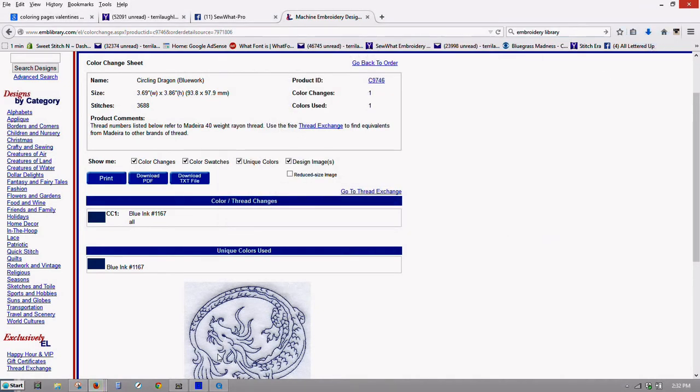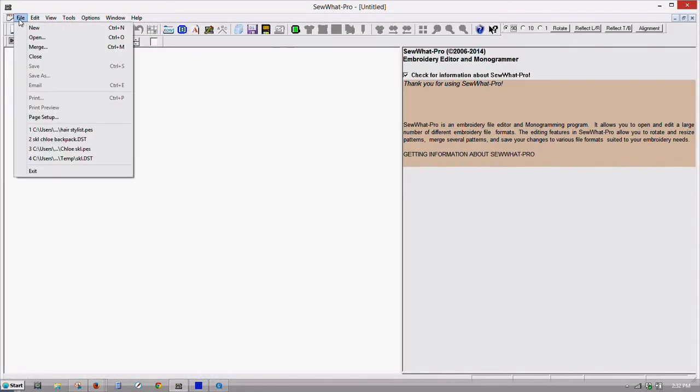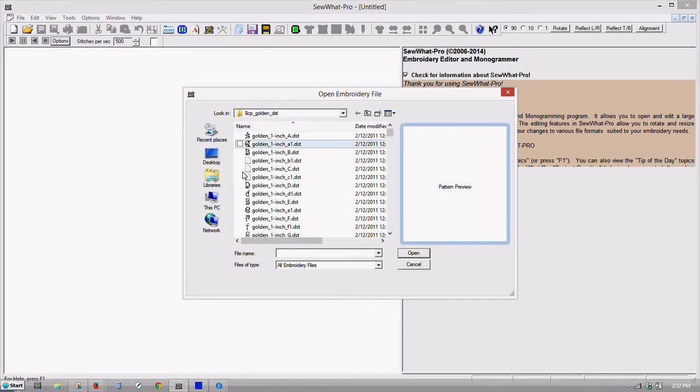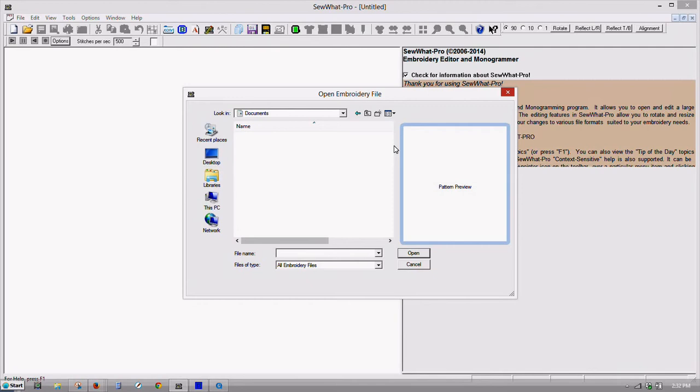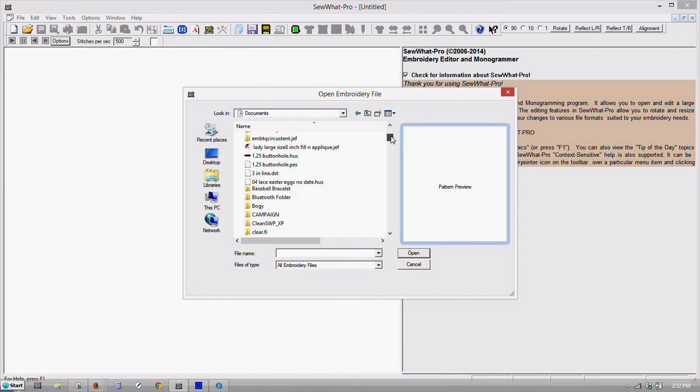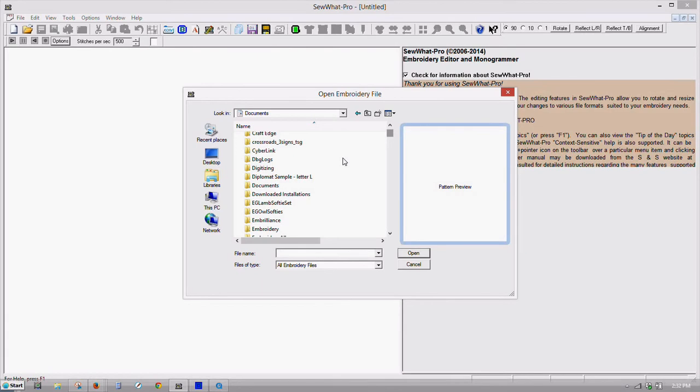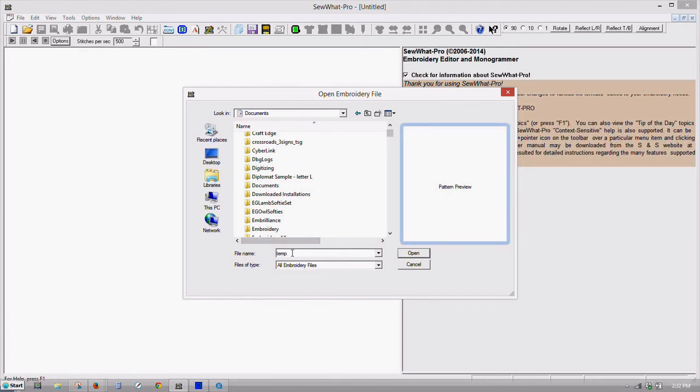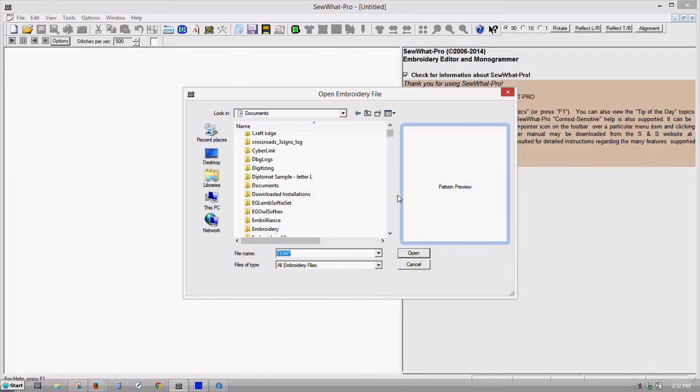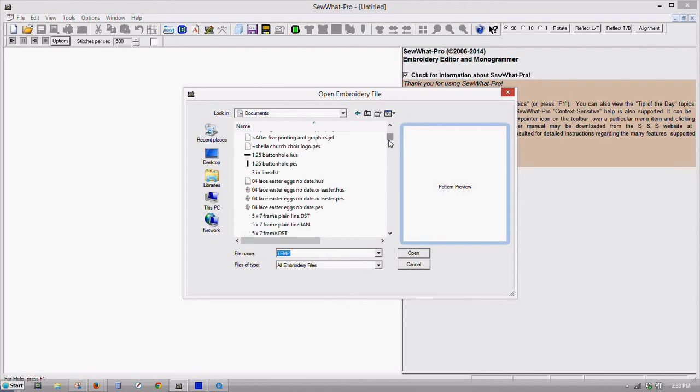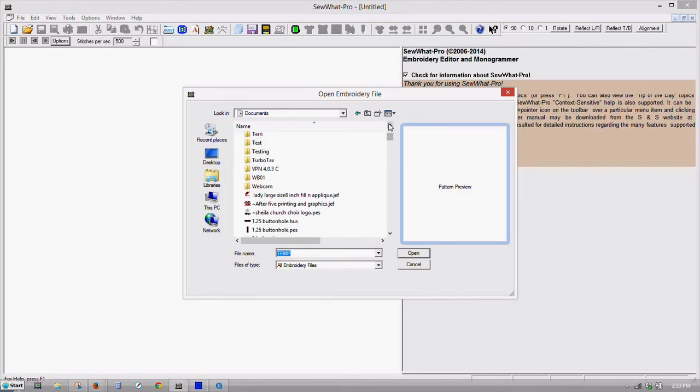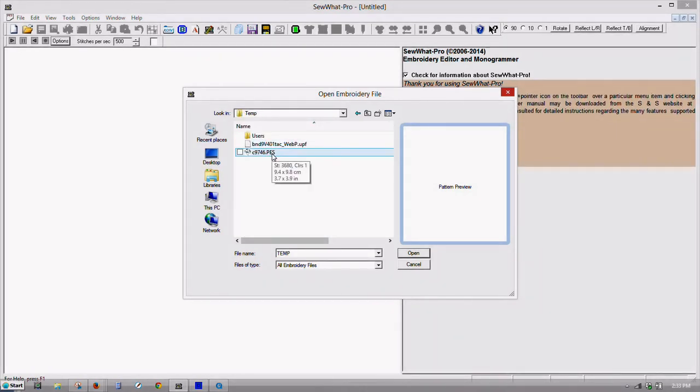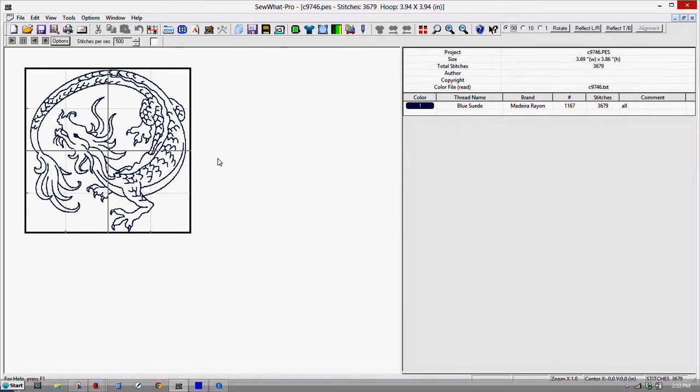All right, now let's go back into Sew Up Pro and we'll bring that file open, the one that we just downloaded. Now we'll open our design that I just saved. And that's a really nice dragon and I love it.